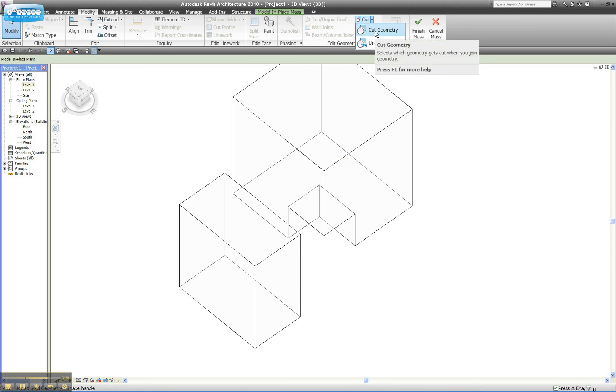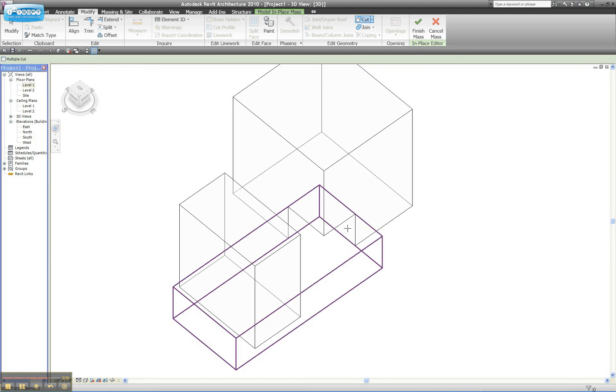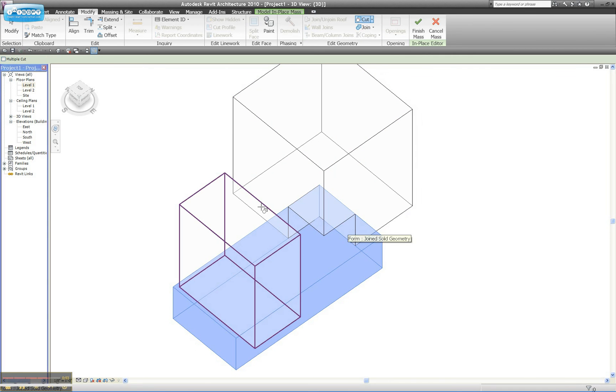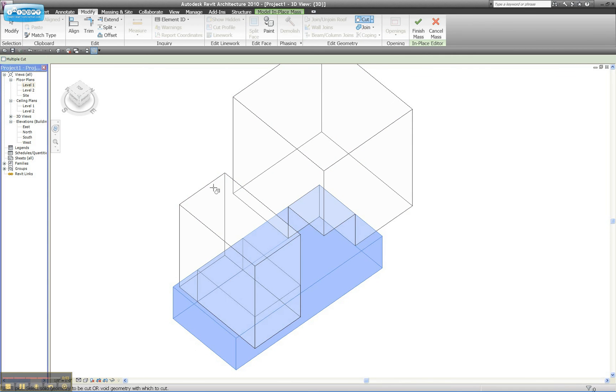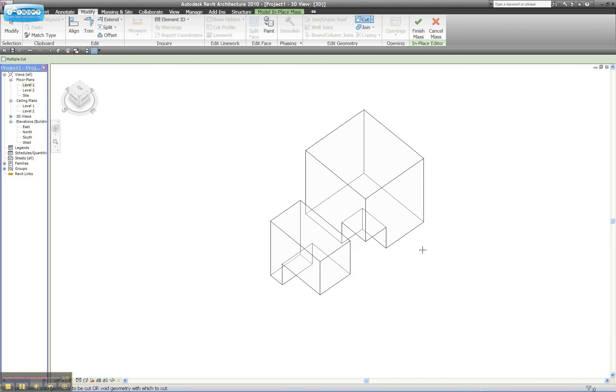If I hit Cut Geometry, and I come down, it's going to kind of more quickly find the Void because it knows I'm doing this kind of an action. I select it, and I select the other form, and you see that it's now cut it.